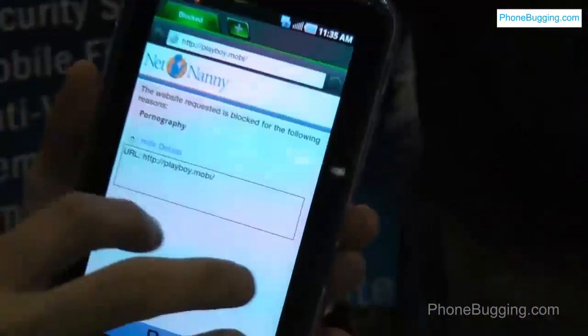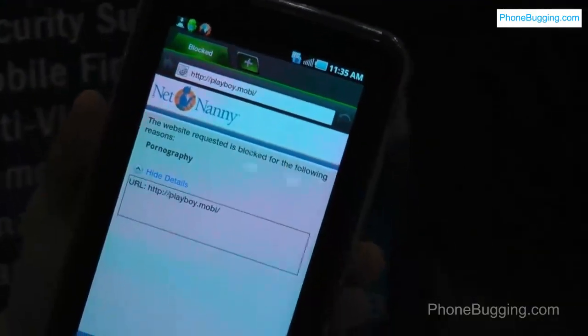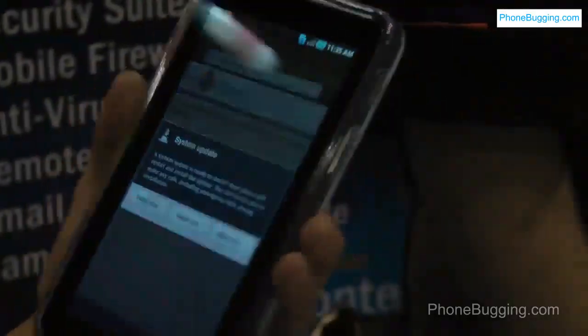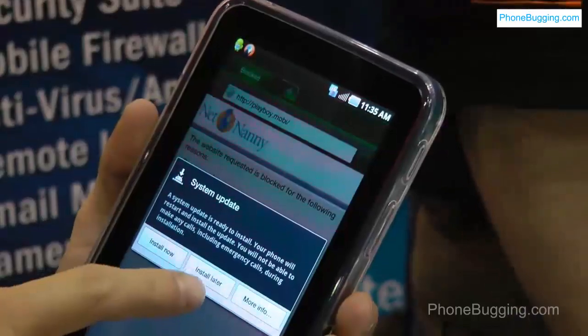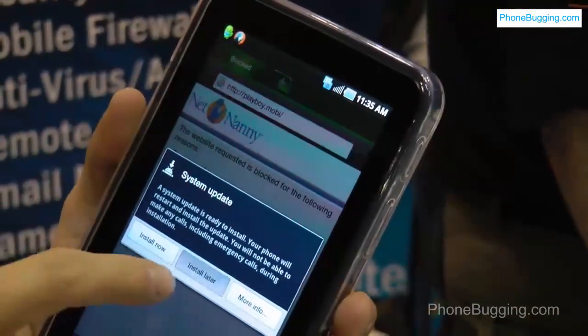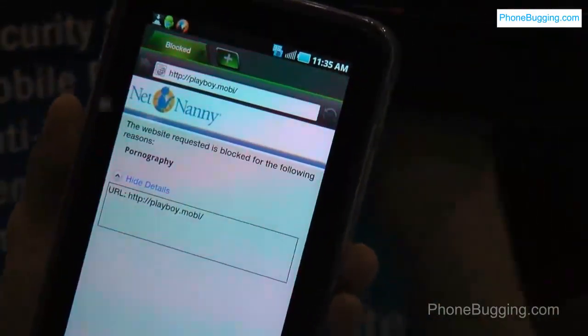So that's happening as an app on the Android device. On the back end you would be able to log in to your administration console. You can log in, change the settings — I can loosen them, I can tighten them, I can create exceptions, all that kind of stuff.